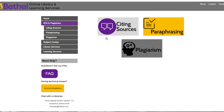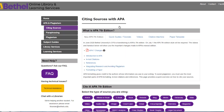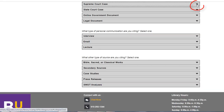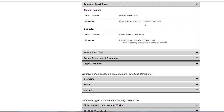Here you'll be taken to the library's main APA page. Go ahead and select Citing Sources, and here you'll be taken to a list of examples of different APA citations and references. You can scroll all the way down to find them, or you can use this handy quick link. Then you'll open each tab, and here we have the layout and the examples.